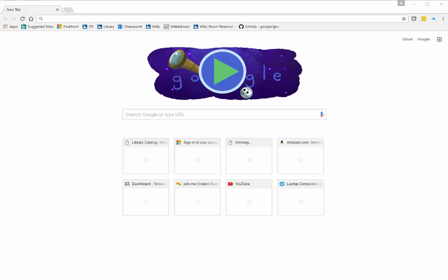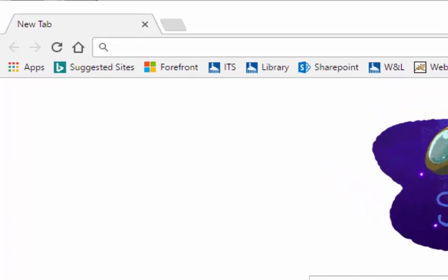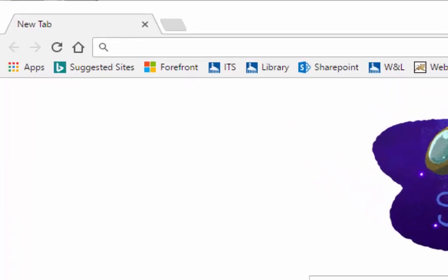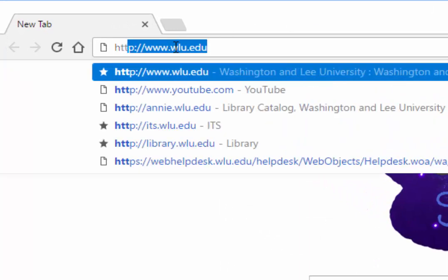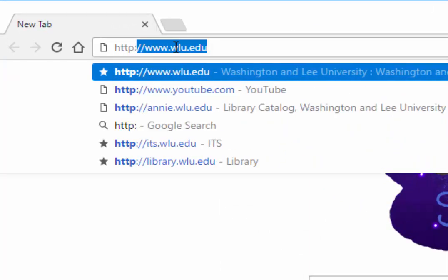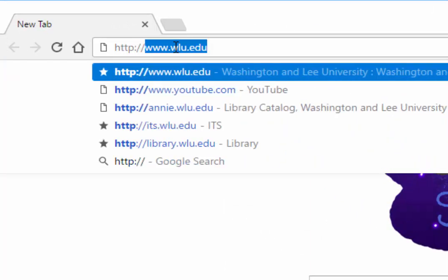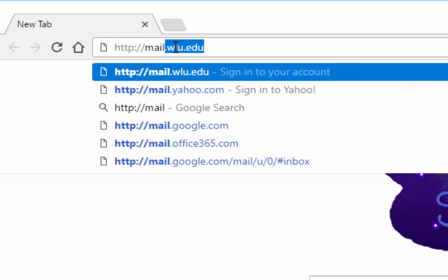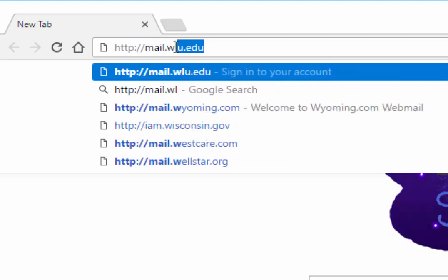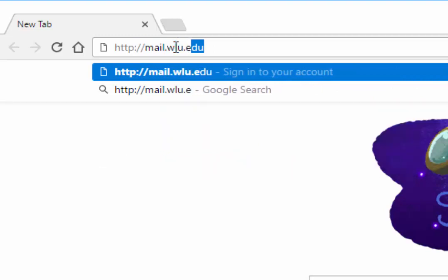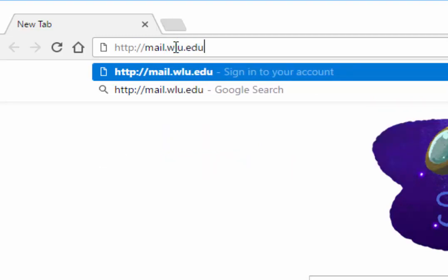Enabling or turning on this add-in requires the webmail client called Office 365 Outlook. Open a web browser and enter http://mail.wlu.edu and press enter.